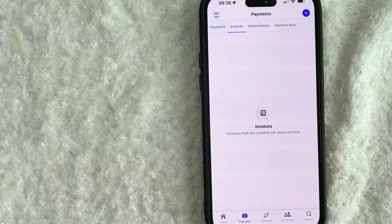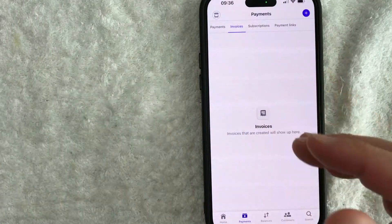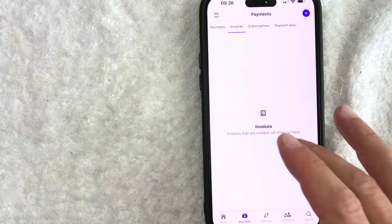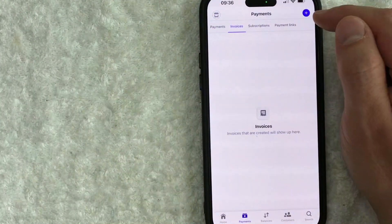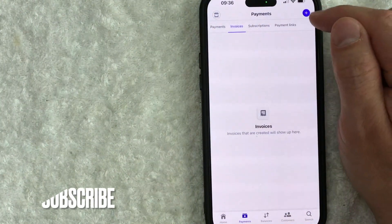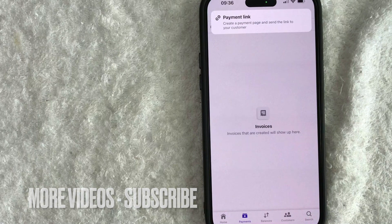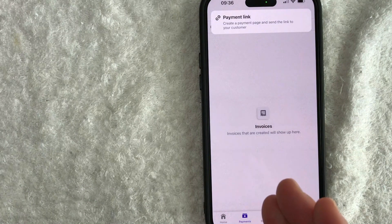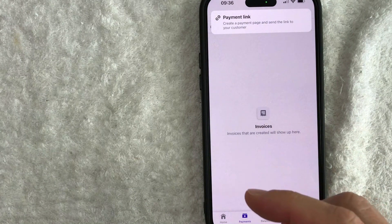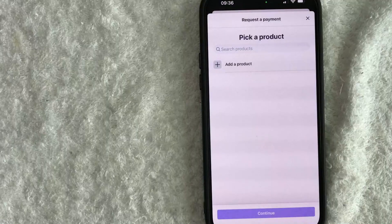And what you want to do in order to send an invoice with Stripe is click on Invoices right here. Once you do that, it will show your invoice history. However, in order to create a new invoice, you need to click on this purple plus icon here on the top right. Once you do that, you will get the option to create a payment link so that your customers can click on it and pay your invoice. Click on this line.